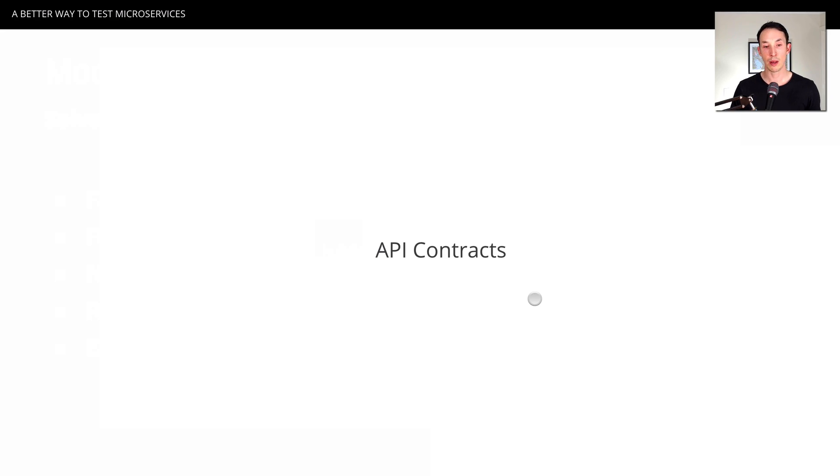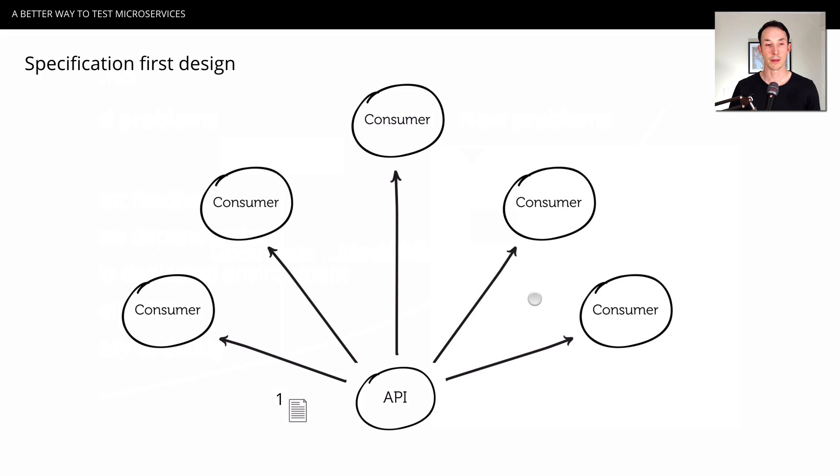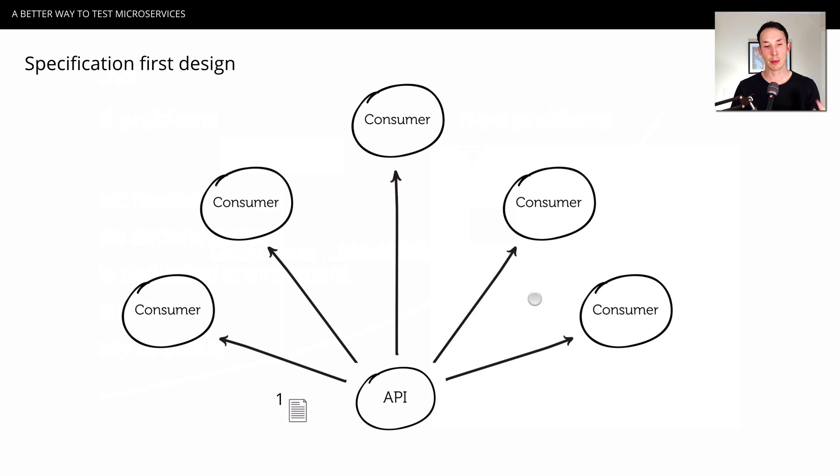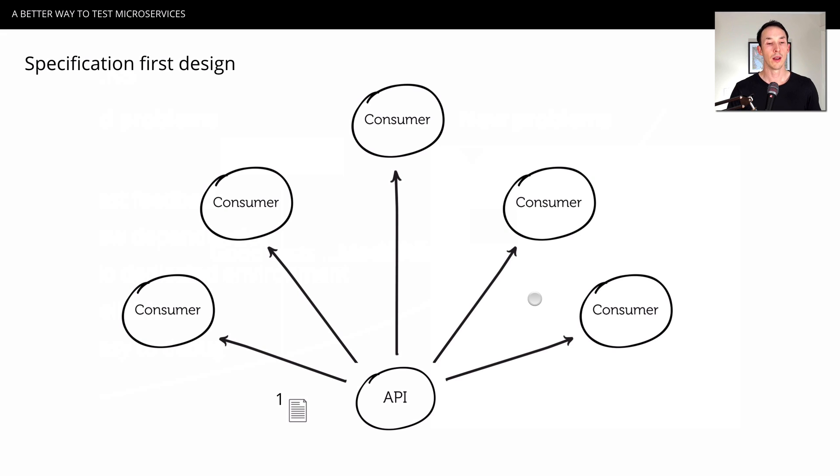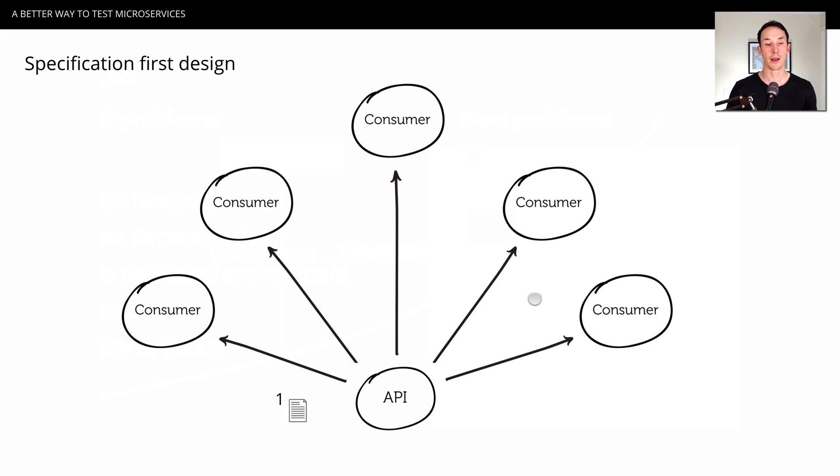One approach is what we call API contracts, and I'm sure you're familiar with things like OpenAPI spec. So if we do a spec-first design, what it might look like is you have an API, you might design a Swagger file, OpenAPI spec, RAML, or whatever, and you would publish that document to all of your consumers, and that's version one of the API.